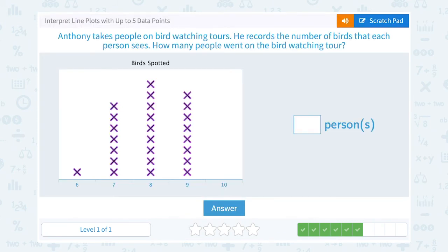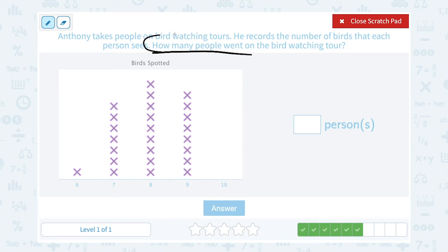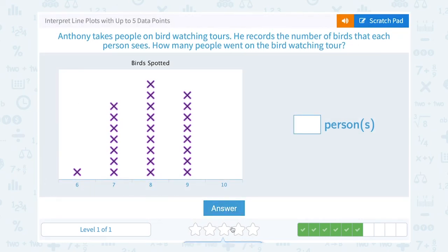Anthony takes people on bird watching tours. He records the number of birds each person sees. How many people went on the bird watching tour? I want to know how many people altogether went on the tour. Each person is counted in this chart over how many birds they saw — one person saw six birds, seven people saw seven birds, and so on. So if I want to know how many people were on the tour, I want to count up all those X's to see how many people saw any number of birds.